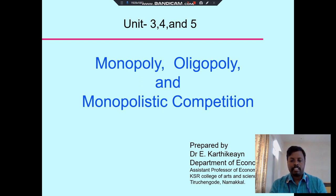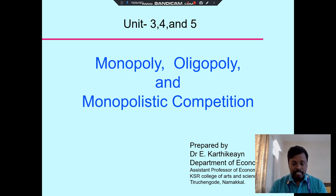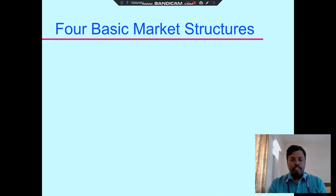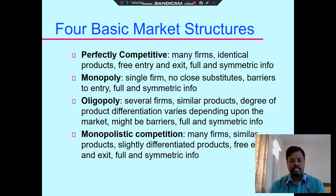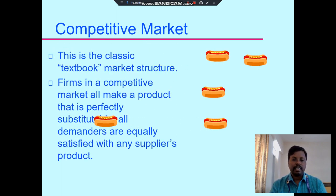Welcome. This is by Dr. E. Kardine, Department of Economics. We discuss together in units three, four, and five. Earlier we discussed about market structure — that time we discussed about perfect competition. Now we discuss about monopoly and monopolistic competition. There are four types of market structure: perfect competition, monopoly, and monopolistic competition markets.